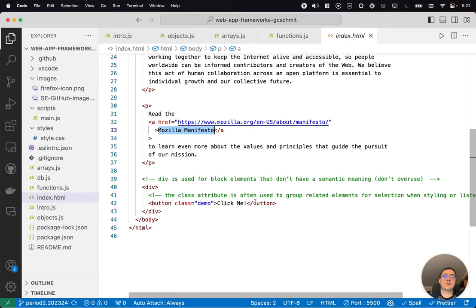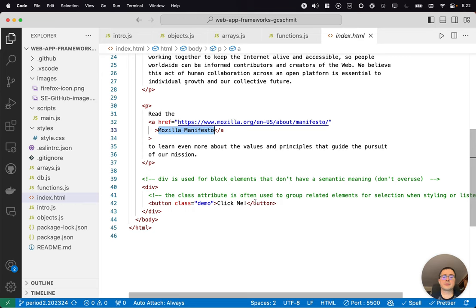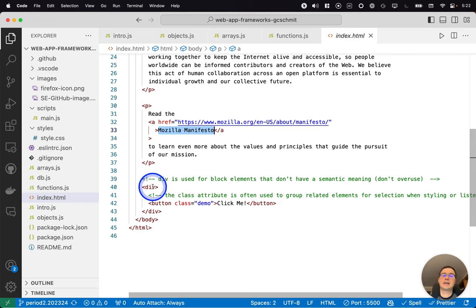But it's a way for us to group certain elements together, and then style them or apply other code to them in different ways. So here's an example of a div that contains a button.